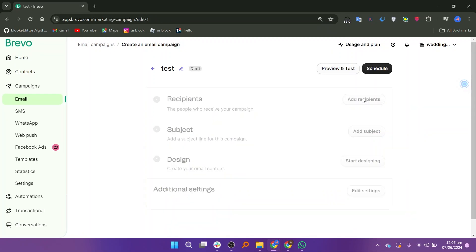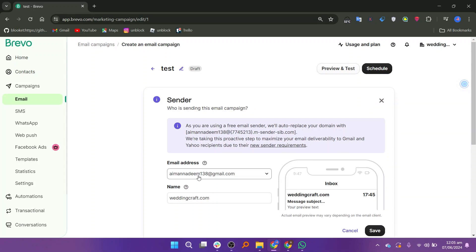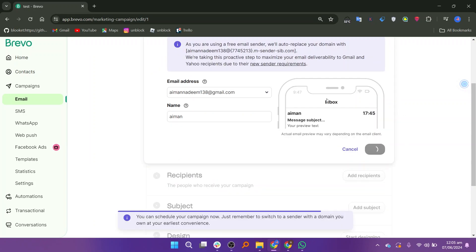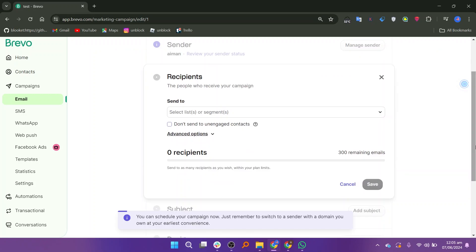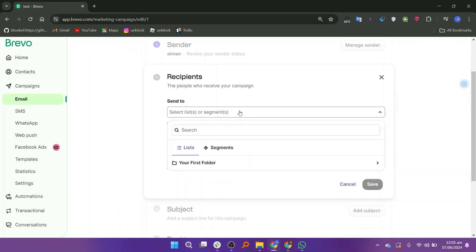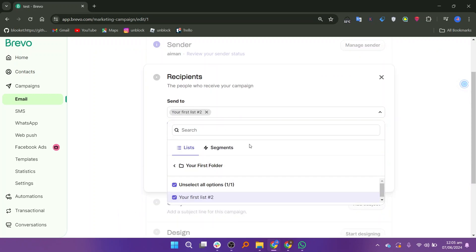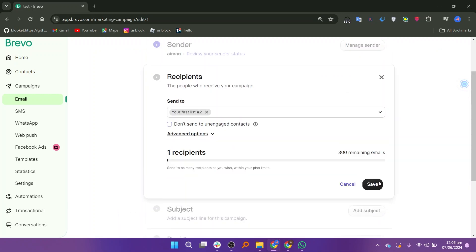Select the manage sender button and add the email address and the name of your sender. Click save and select the add recipients button. Enter the people who will receive your campaign and add folders. After adding, click the save button.